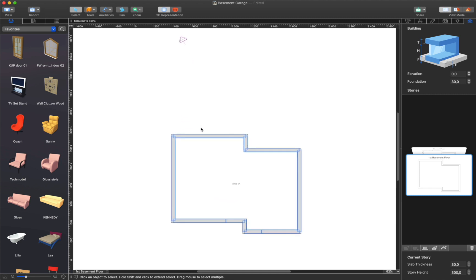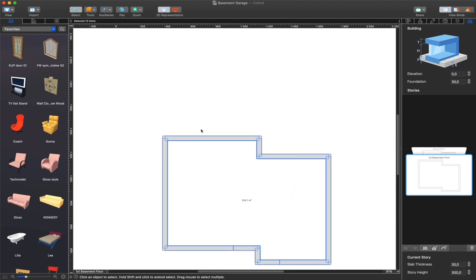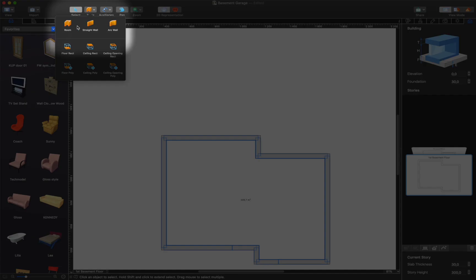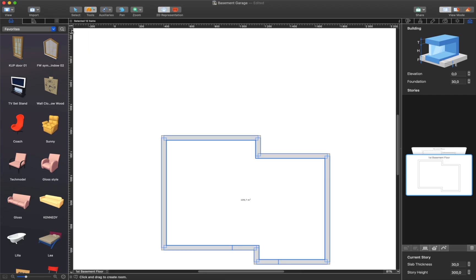Now I need to make the entrance. For this, I will create another basement room adjacent to the previously created one. The Room tool will help me with this.